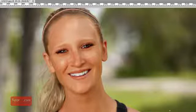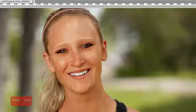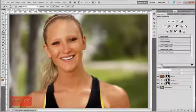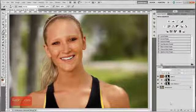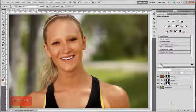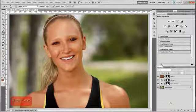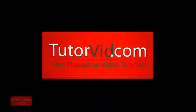If you want to download a TIFF version of this file with all these layers intact, or download the HD version of this tutorial, and check out more tutorials, head over to TutorVid.com.